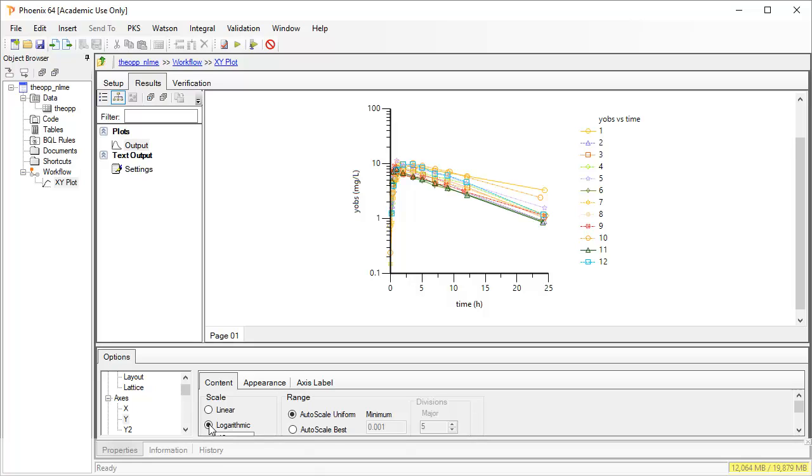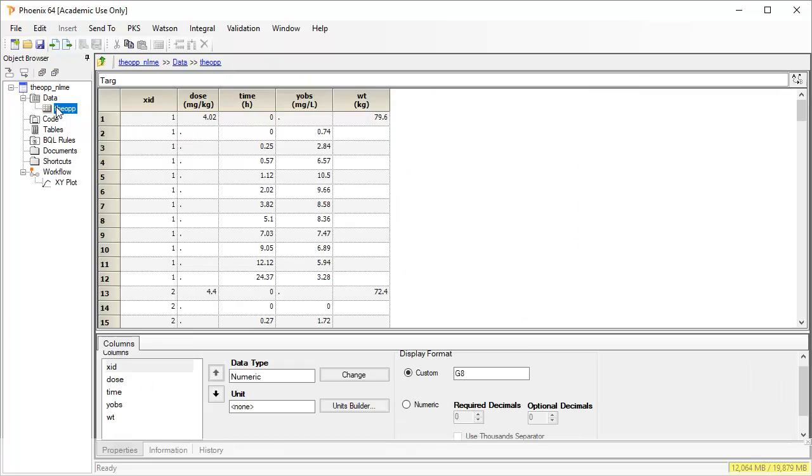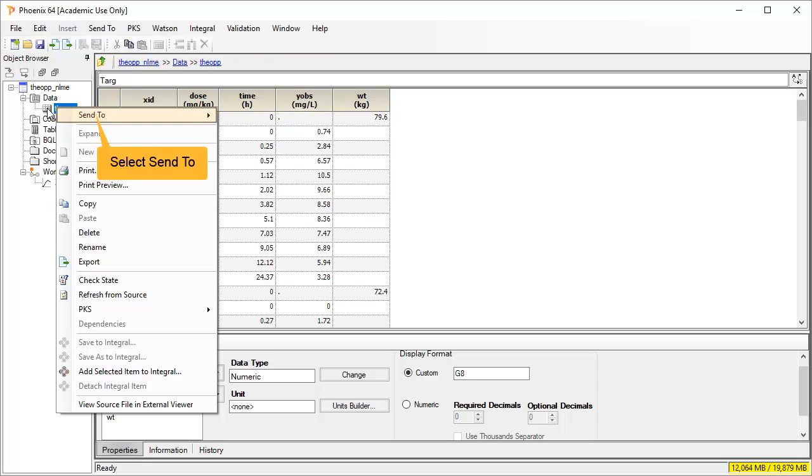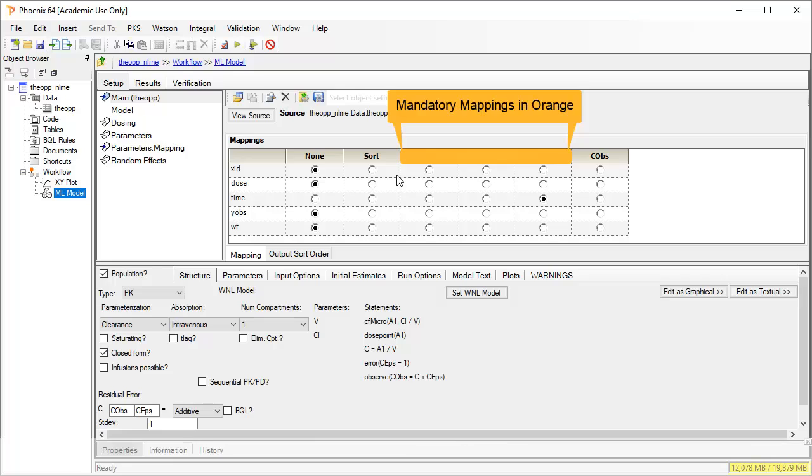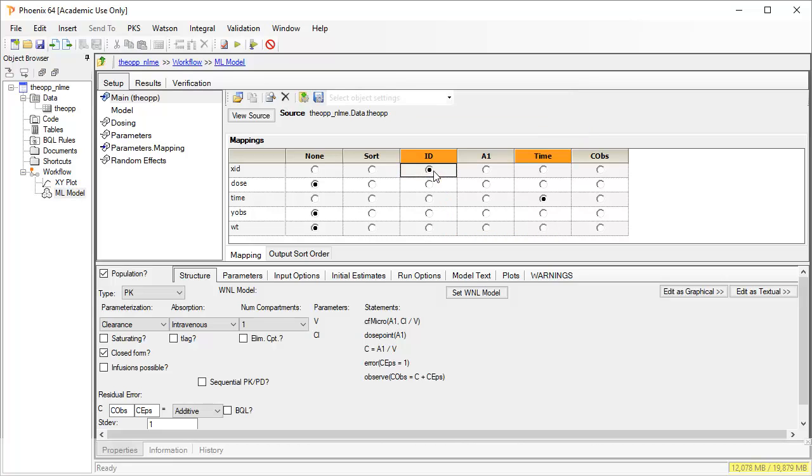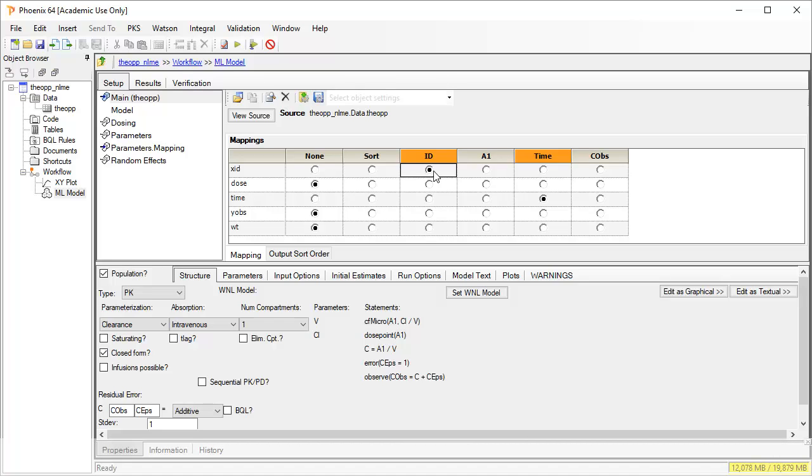Let's start building our model. Return to the data folder and select the original worksheet. And again right click and choose send to, and select maximum likelihood models under the modeling category. Generally Phoenix indicates mandatory inputs in orange. Map x-id to id. Because the column name matches, time is already mapped. And we will map the concentration, y-obs, to c-obs.